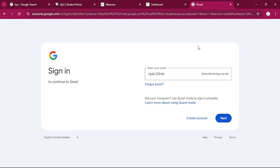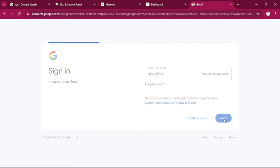Then after that, you can proceed to add students.kyu.ac.ke. So my username will be njoki.12646@students.kyu.ac.ke. Then for the password,